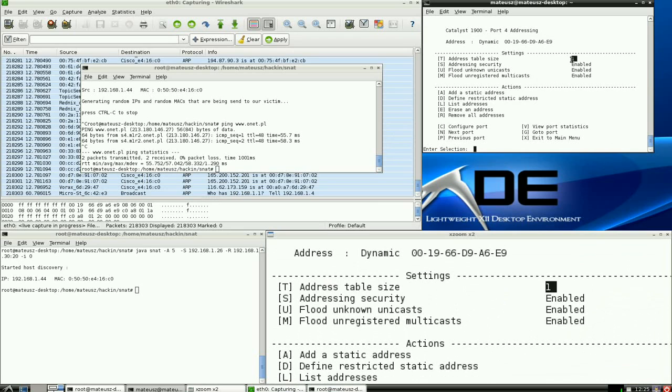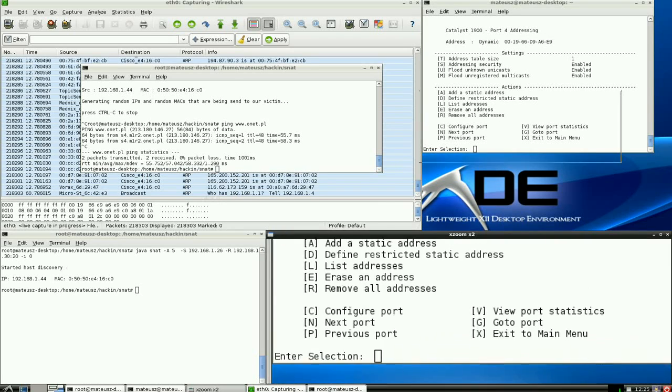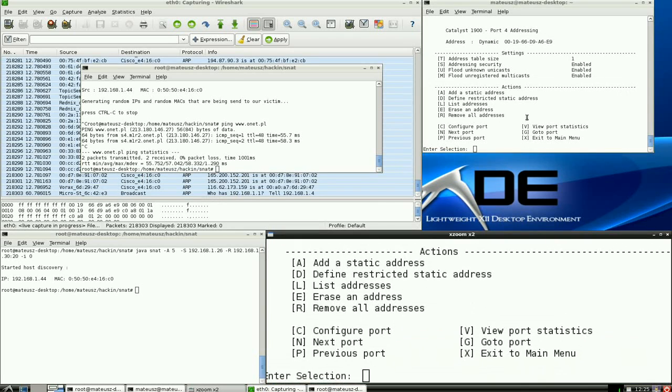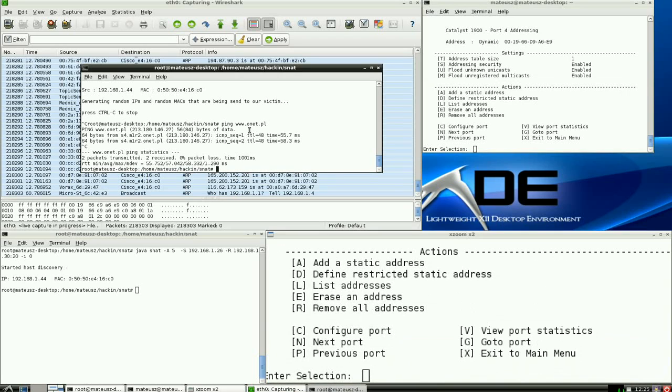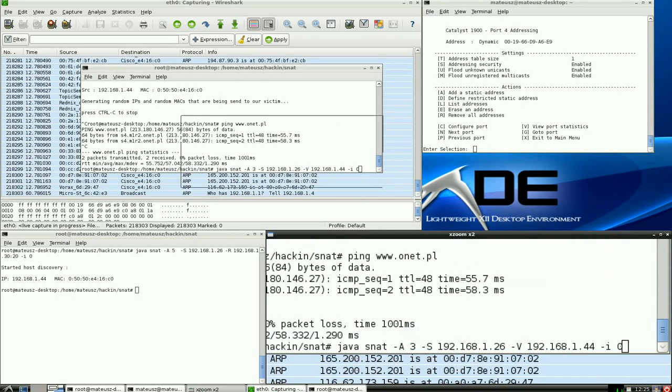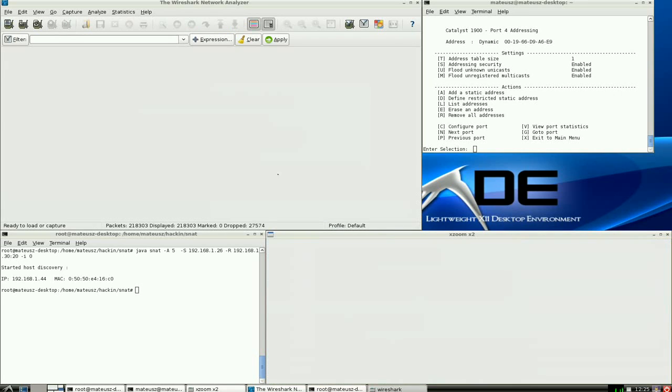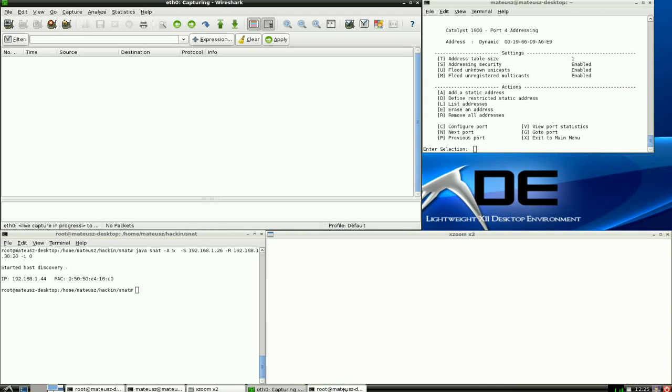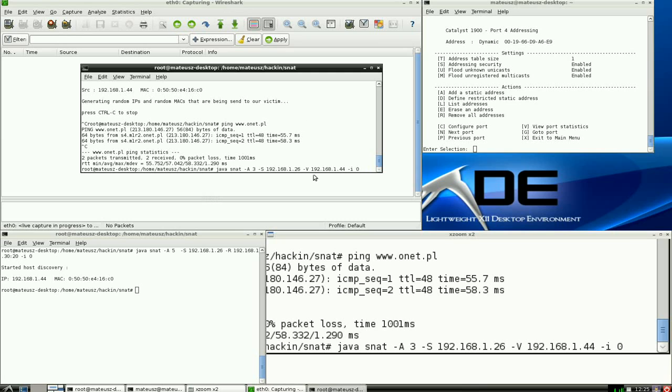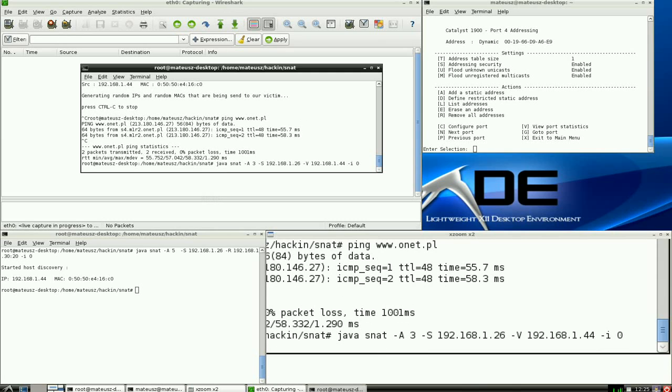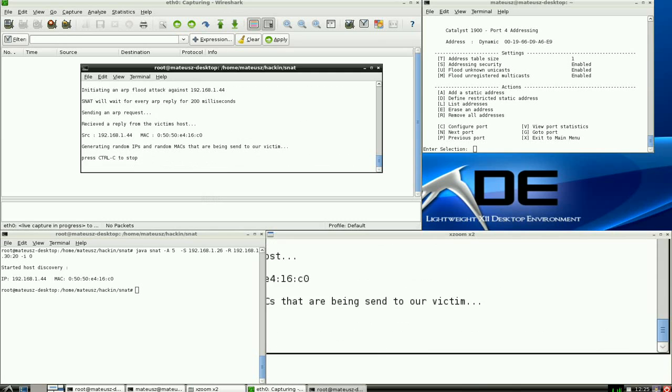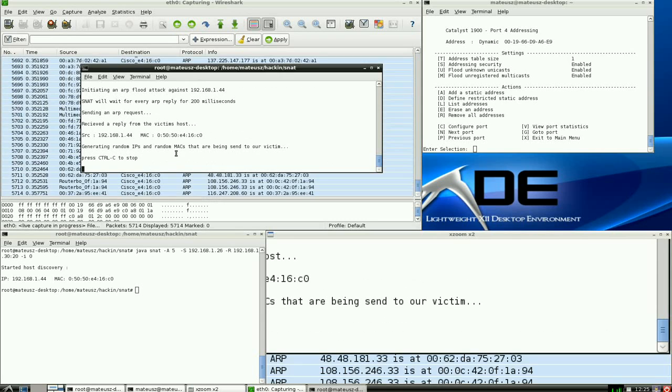And now I'm going to perform the same attack. So as you can see, the same thing. I'm going to restart this and do the same attack. Just for a few seconds, doesn't need more. Okay, stopped.